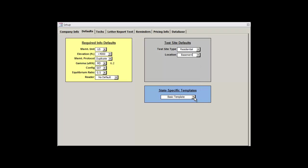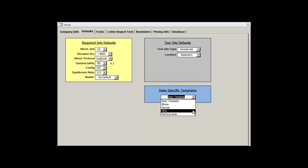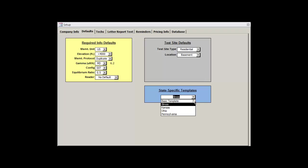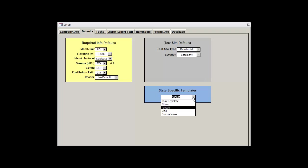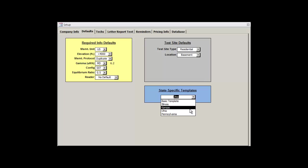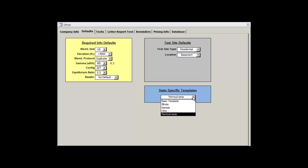But now we'll move down to the blue box, which has the state-specific templates. The basic template should more than suffice for most users, but certain states will have rather unique reporting values. Selecting one of the states listed below will overhaul the Radon Report Manager to suit your specific state's needs. And this value can only be changed here from within the setup window. But all of the records, regardless of their state-specific template, are cross-compatible with one another. So you can head back here and change the template whenever you want.